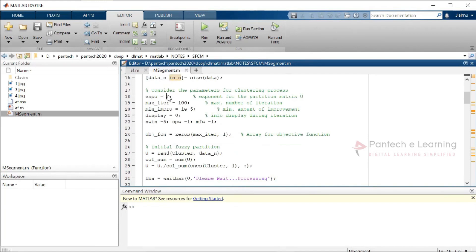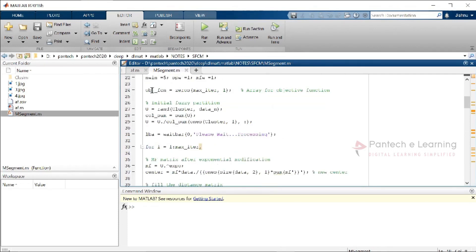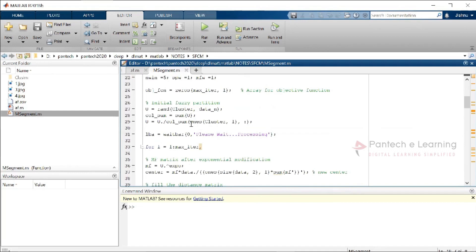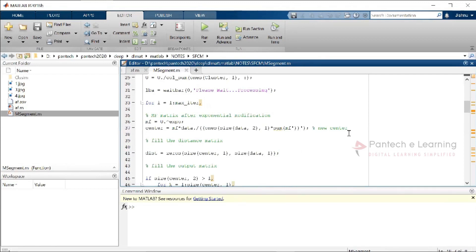The default parameters are: exponentiation (square power of 2), maximum iterations set to 100, and minimum improvement per cluster set to 1e-5. Display during iteration is set to no. Objective functions are created by converting all iterations into a matrix, and random clustering data is applied. Data is segregated across four clusters. The sum is applied in the form of ones, since all data is taken as zeros or matrix data — this forms the fuzzy partition.